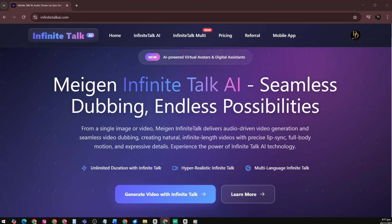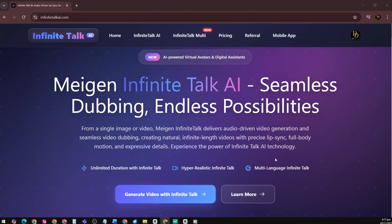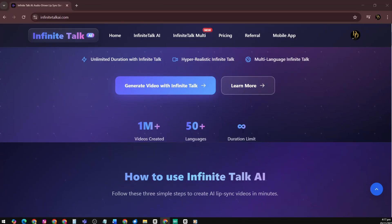With Infinite Talk AI, you can create talking avatars from a single image, generate fully dubbed videos using existing footage, and build multi-speaker conversations with the all-new Infinite Talk multi-feature. Over 1 million videos have already been produced in 50-plus languages, with no duration limits, making it a powerful tool for creators, educators, and businesses to produce professional AI videos faster than ever, without the need for cameras or studios.